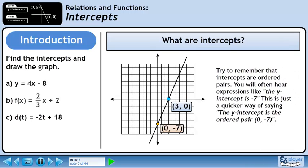Try to remember that intercepts are ordered pairs. You will often hear expressions like "the y-intercept is minus 7." This is just a quicker way of saying the y-intercept is the ordered pair (0, -7).